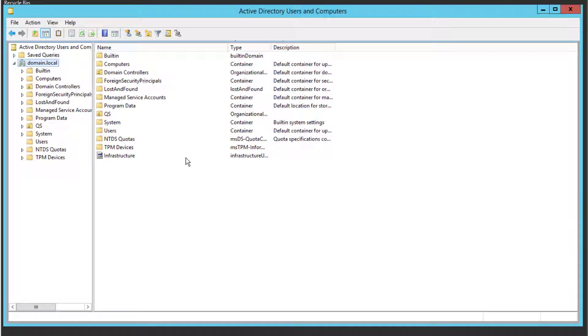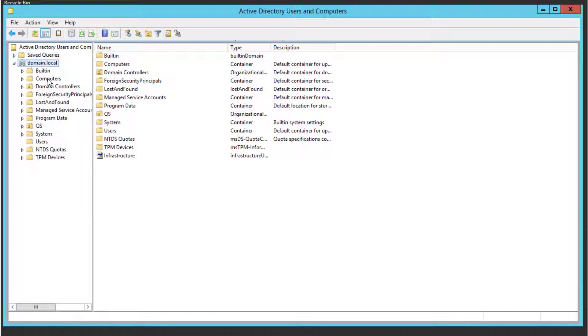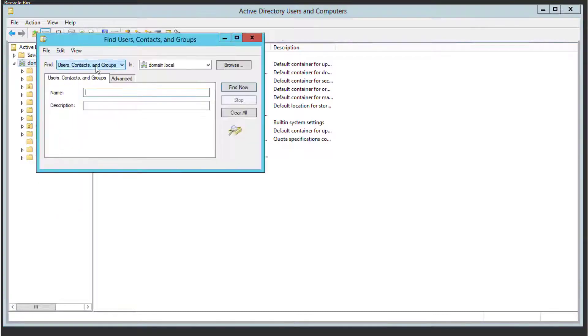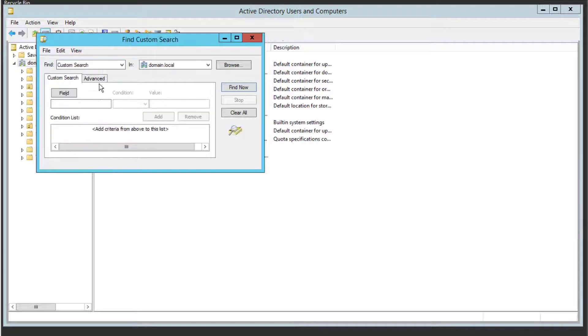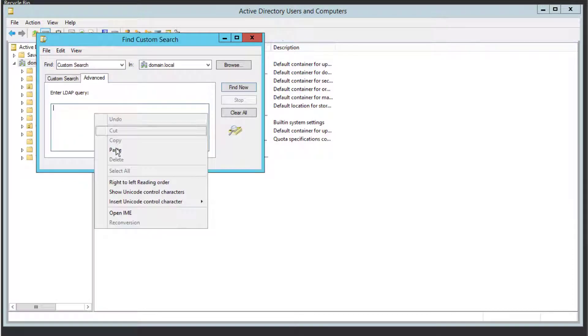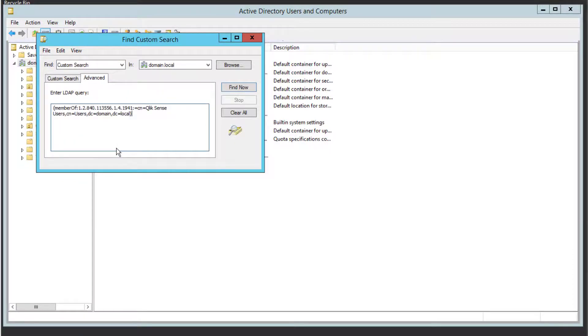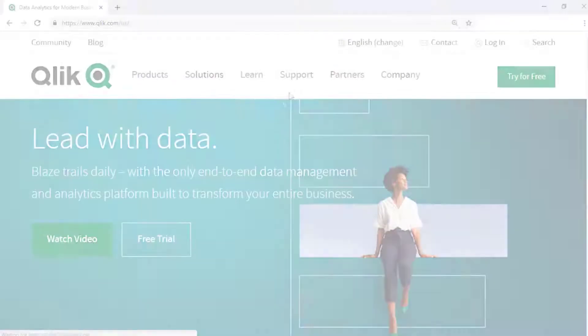the AD Users and Computers Console. To do so, right-click the domain name, then select Find. Specify this as a custom search and select the Advanced tab. Here, the search strings can be tested before applying them to the Qlik Sense UDC.